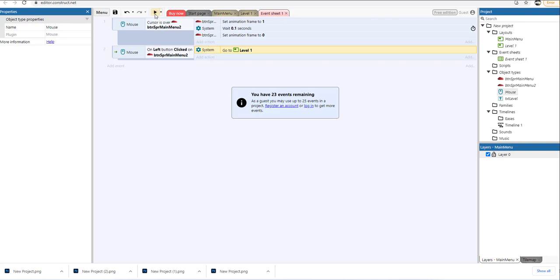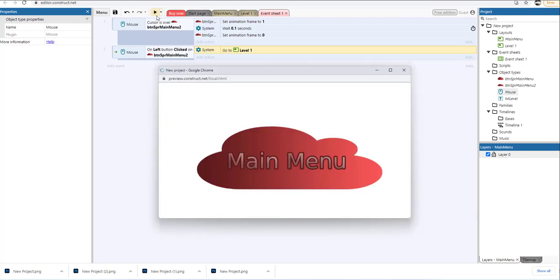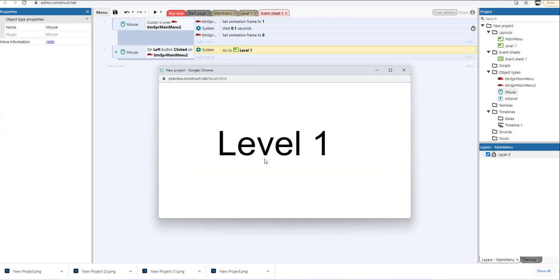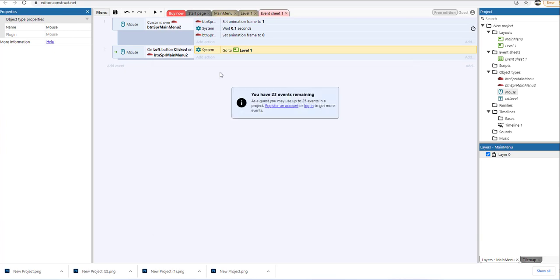Hello, my name is Ioannis Dizio and in this video tutorial, I'm going to show you how to create an attractive button. By clicking this attractive button, you will be able to navigate to a different layer. So let's get started.